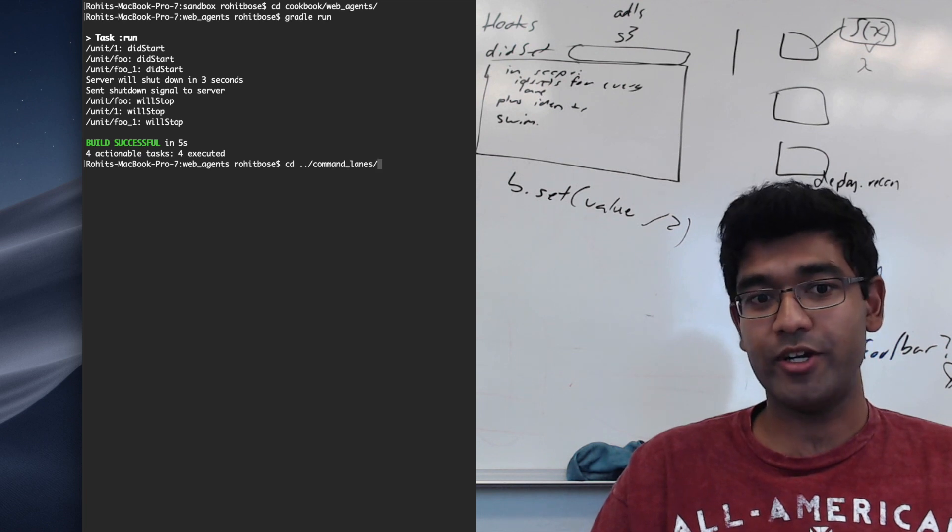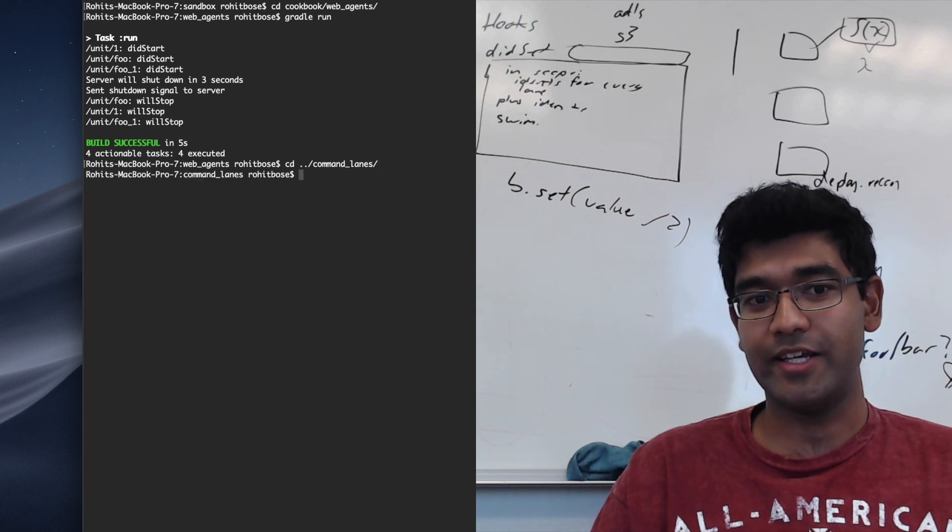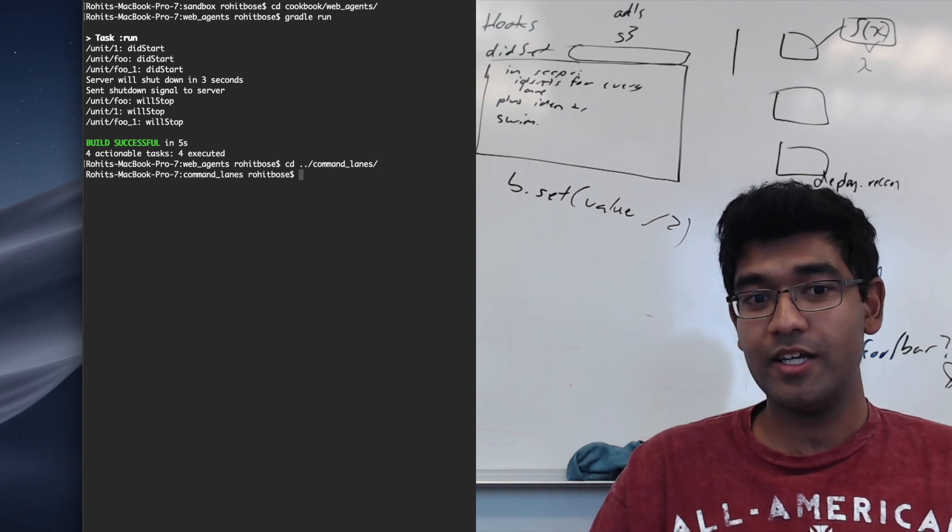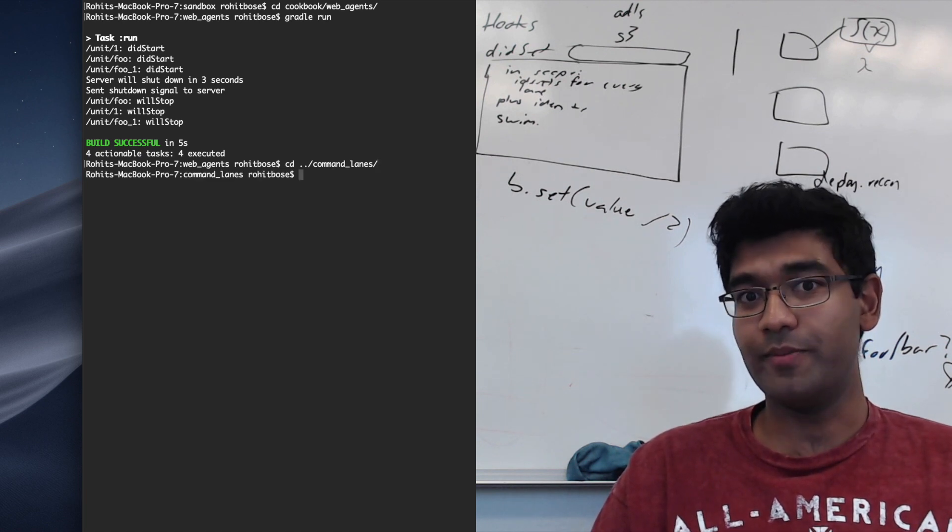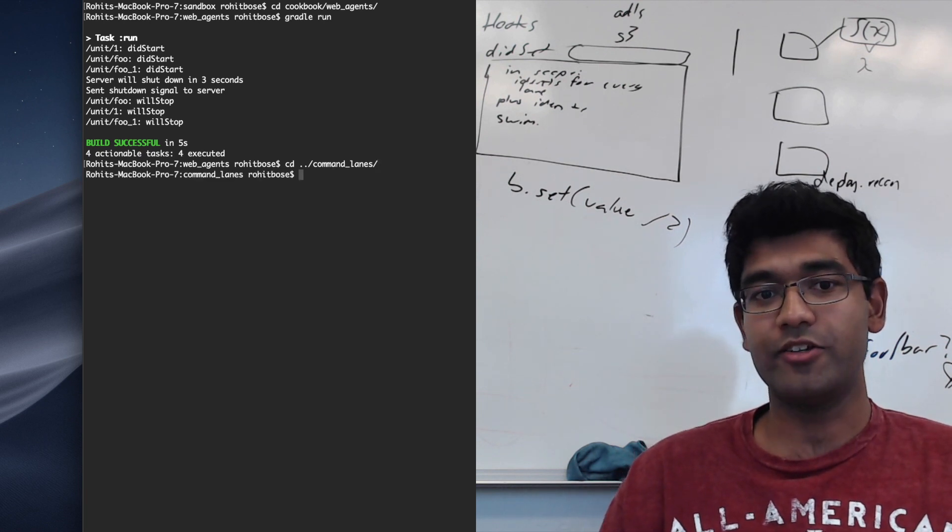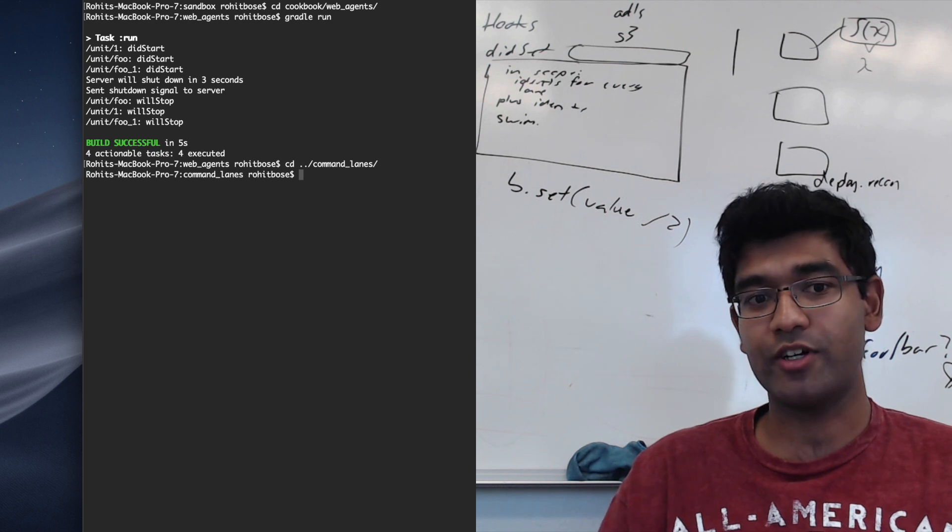I am now going to demonstrate running the command lanes cookbook. This one is a little bit trickier because there are two Java classes that need to be run.